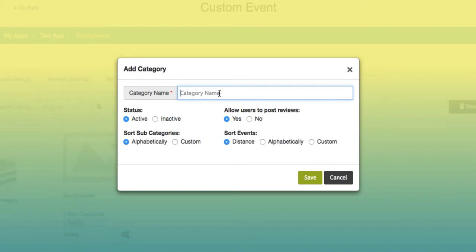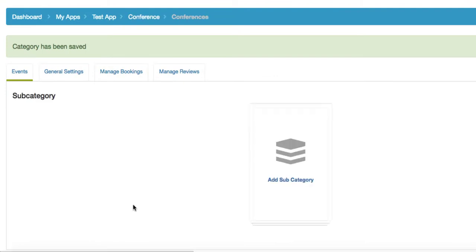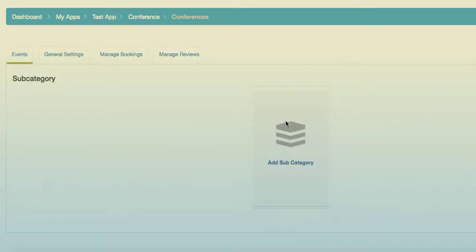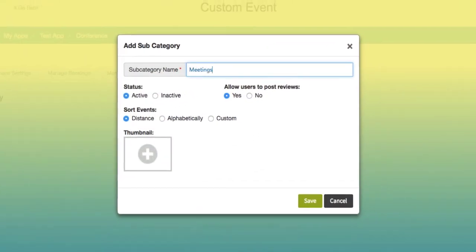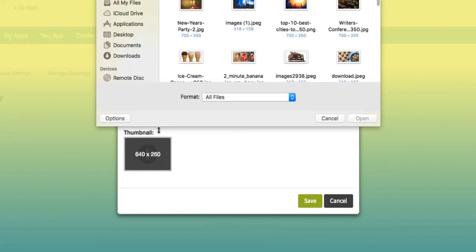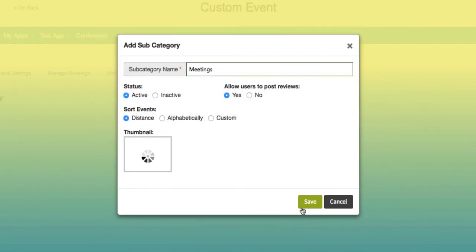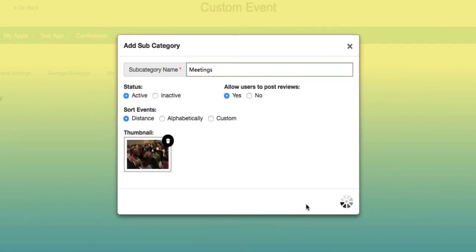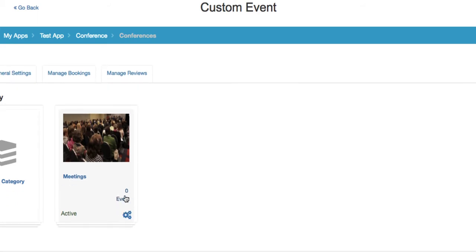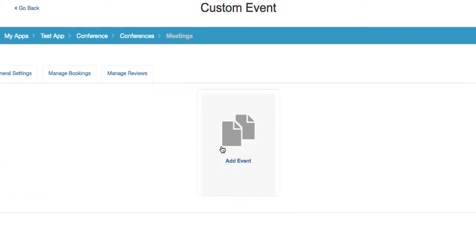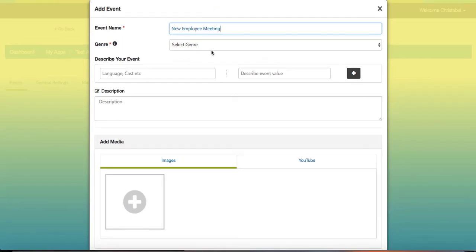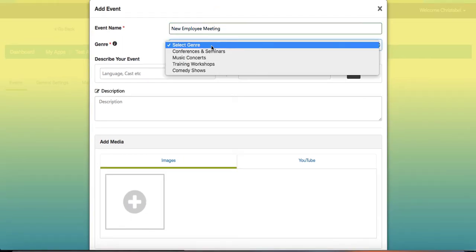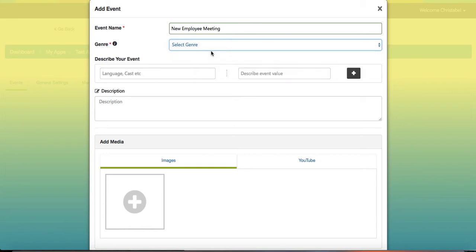You always have the option of adding multiple categories for your multiple events, including for example parties. Once you finalize your categories, you can enter subcategories. Enter the subcategory name and decide on the settings for your category, and then you can also choose a thumbnail. Select event under your subcategory to add an event.